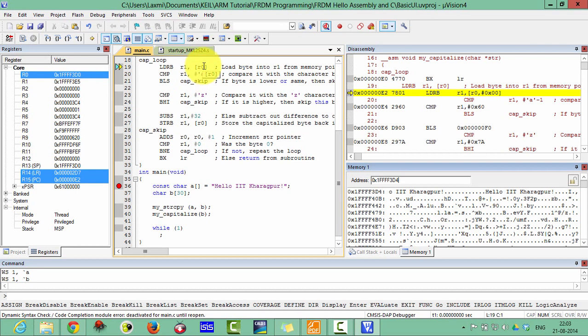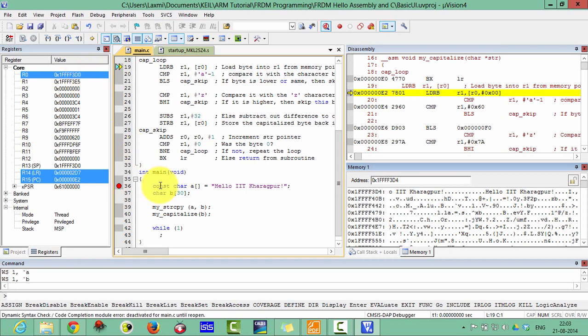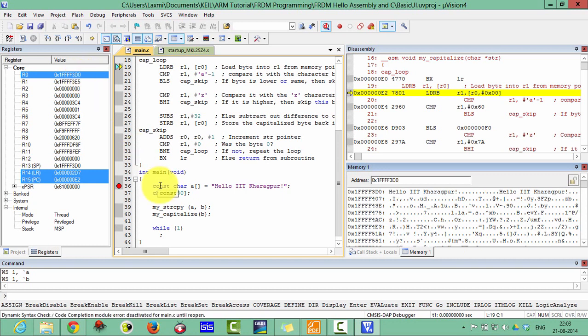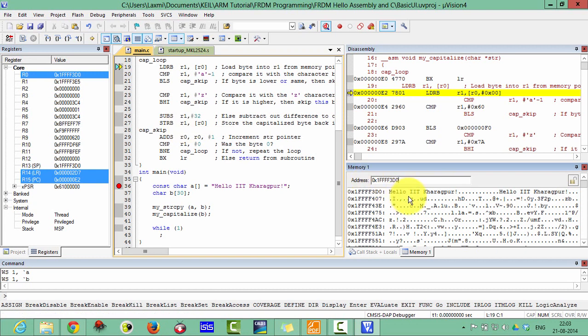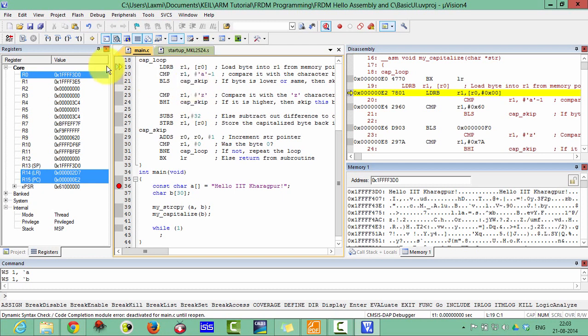The R0 will be the source address, means 1FF3D0, the address of this one, make this one as 0. Now here, hello IIT Kharagpur. It is copying this IIT Kharagpur and then capitalizing and then it will restore at the same place. You can check here.